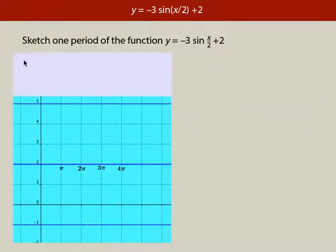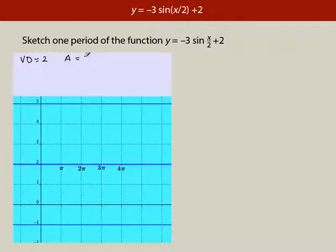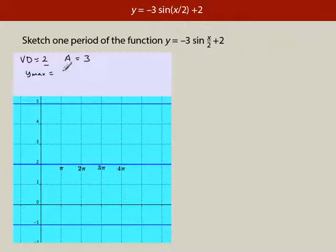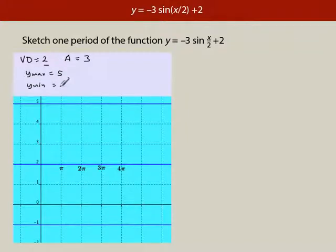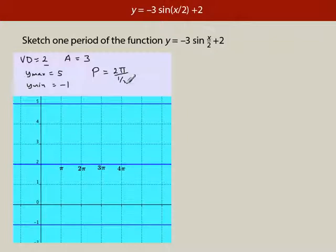The vertical displacement is 2 and the amplitude is 3. Notice it's positive — the amplitude is always positive. So Ymax: that's 2 plus 3, which is 5. And then Ymin: that's 2 minus 3, which is negative 1. Now the period is 2pi divided by one-half, which is 4pi.